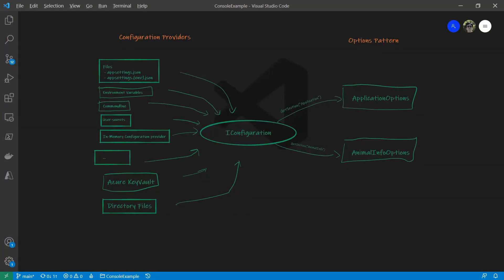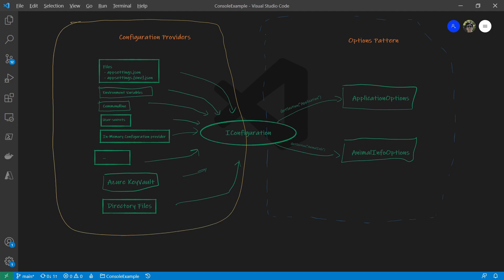The options pattern we discussed consumes the configurations. It grabs a section of the configuration and binds them to C# classes. Configuration providers are on the other side of the pipe — they read configurations from different sources and unify them into an iConfiguration object. This model is very flexible; you could have all kinds of configuration providers. Microsoft officially provides a few widely used ones.